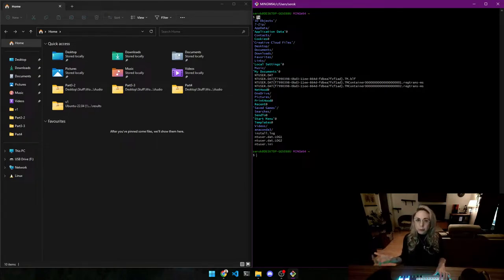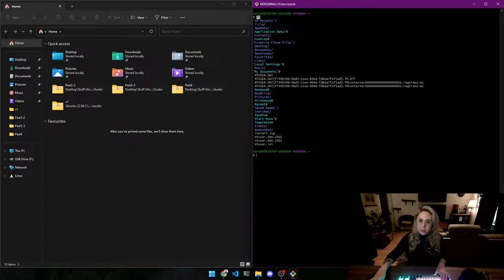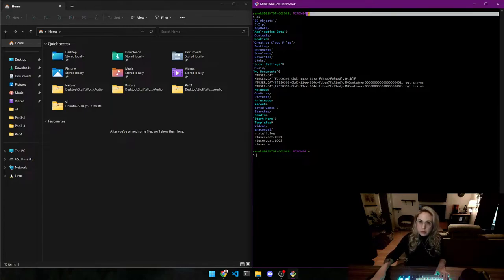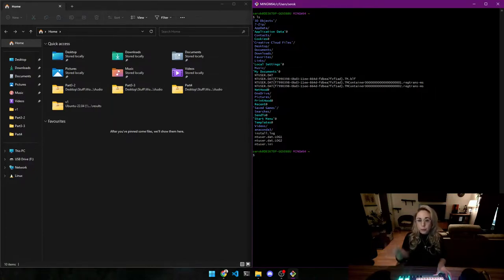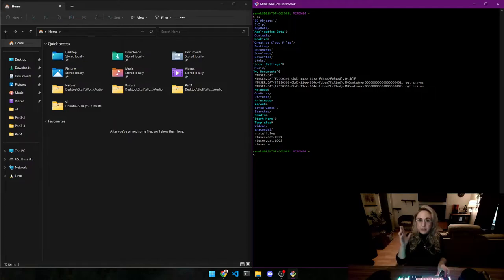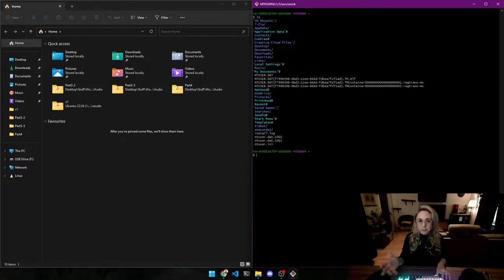Now what folder are we in, you might wonder. If you look you see a tilde character — it means that you're in the home folder or home directory. That character is tilde and you use it a fair amount when programming.